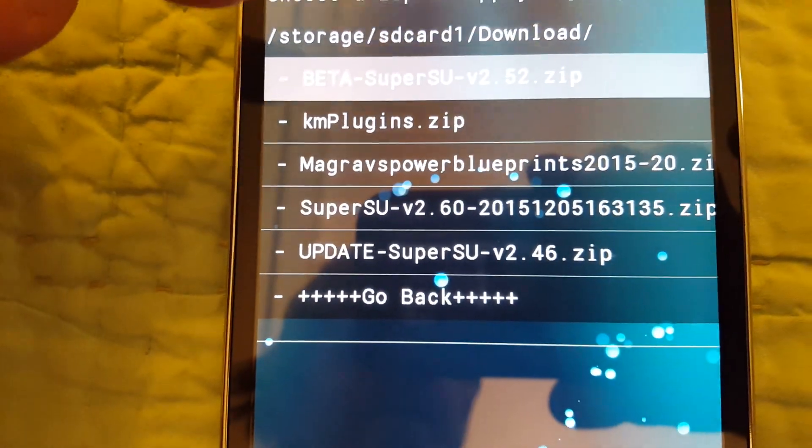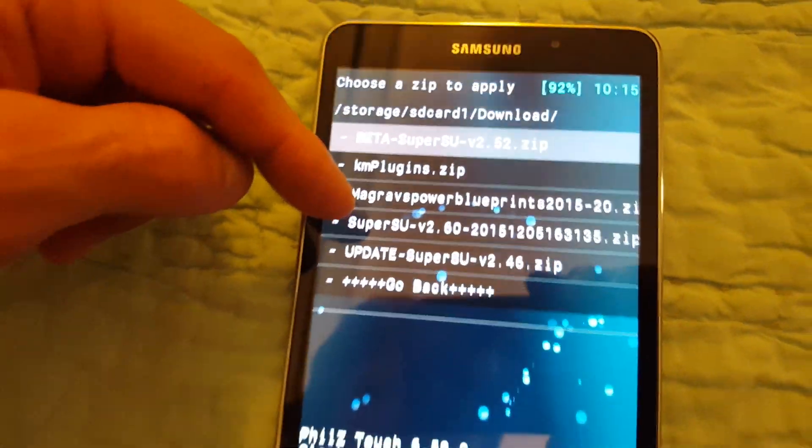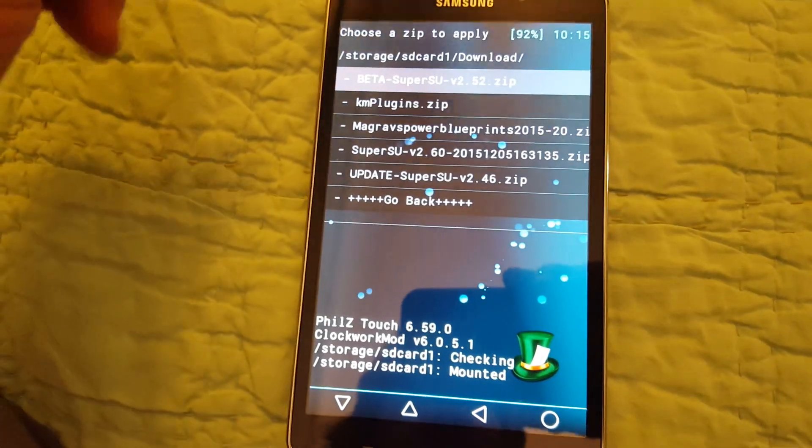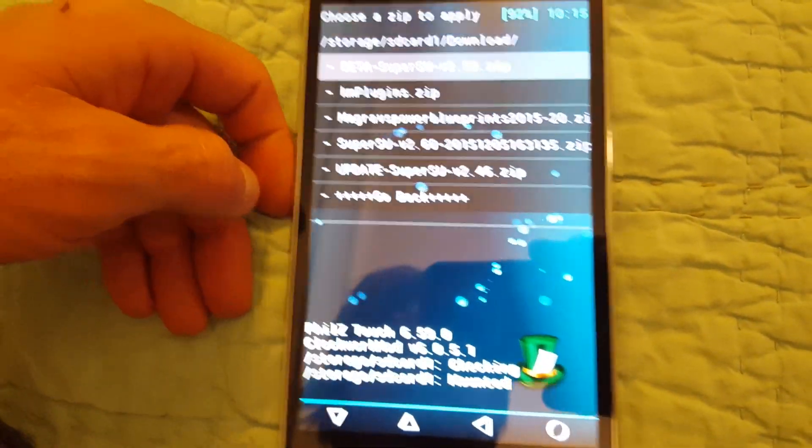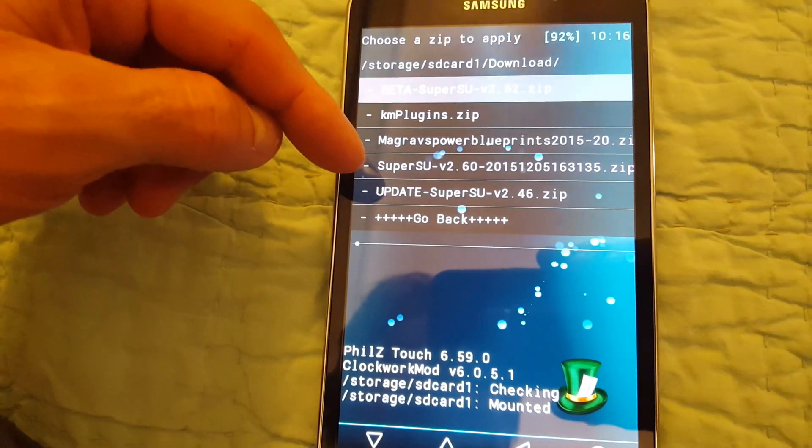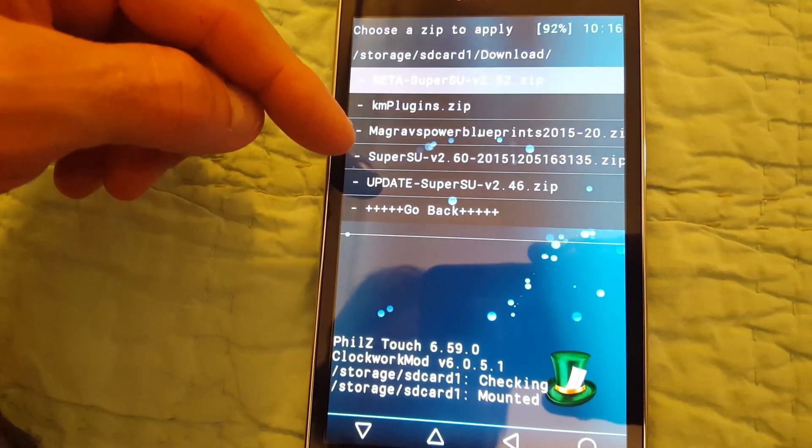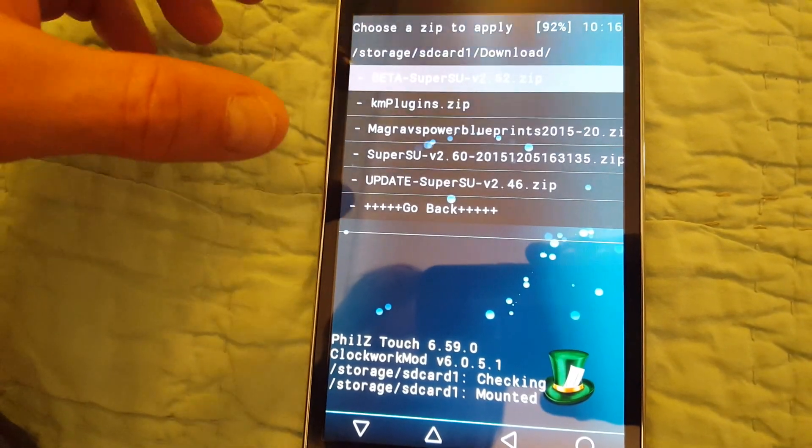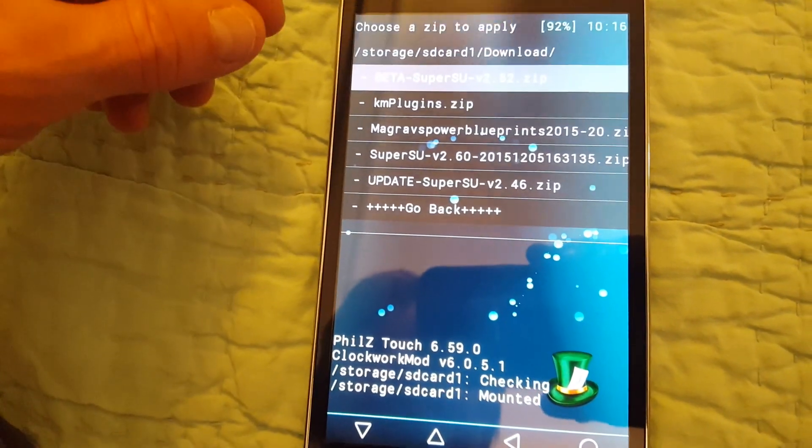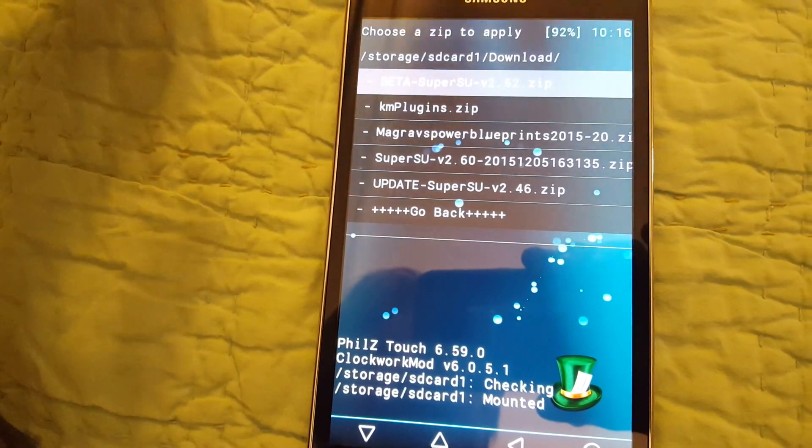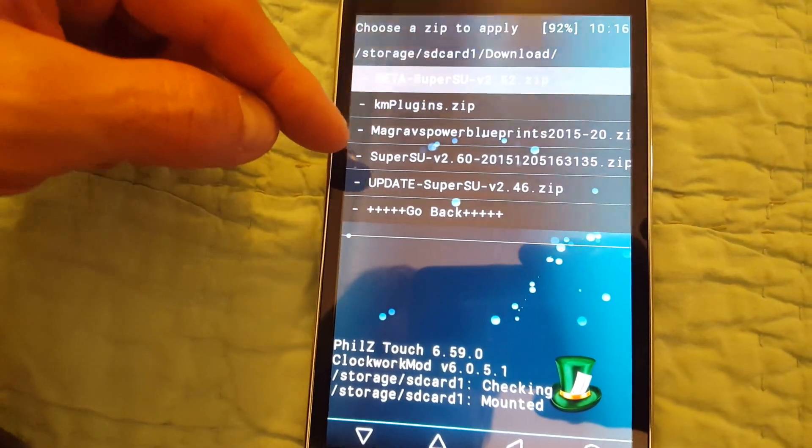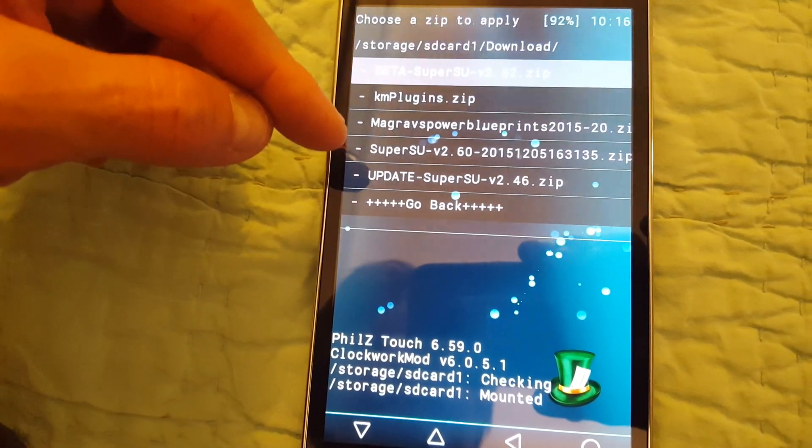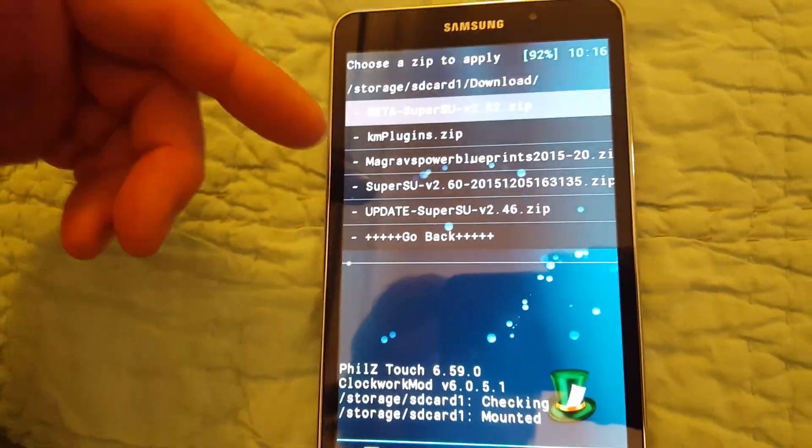There's an interesting one. Super SU 2.60 is a systemless root method. It's very interesting, but you have to unroot and go back to stock recovery and kernel and everything. You have to basically go back to stock to use this version, but it's interesting and I would like to try to play with it later on. I don't think I'm going to do that since I just got this working.